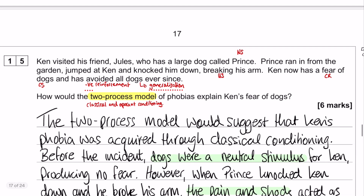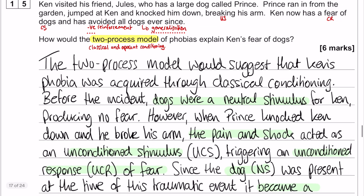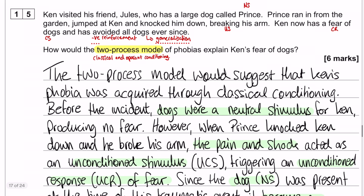Question 15 — here comes the model answer. I've done a little bit of colour coding: colour coded for classical conditioning, then for operant conditioning, and a little in between for something that doesn't really fit into either. The first line reads: 'The two process model suggests that Ken's phobia was acquired through classical conditioning.' There are no marks for that — it's just a little bit of an introduction.